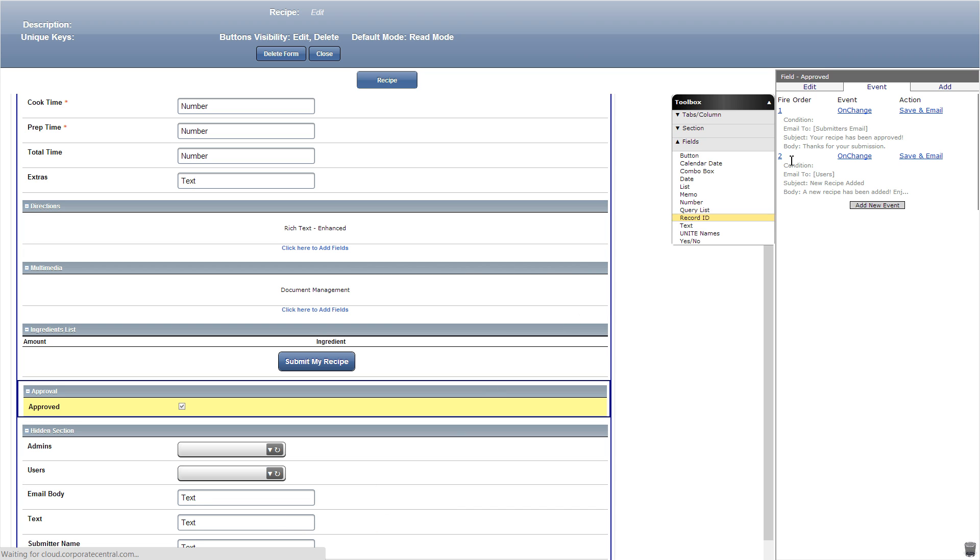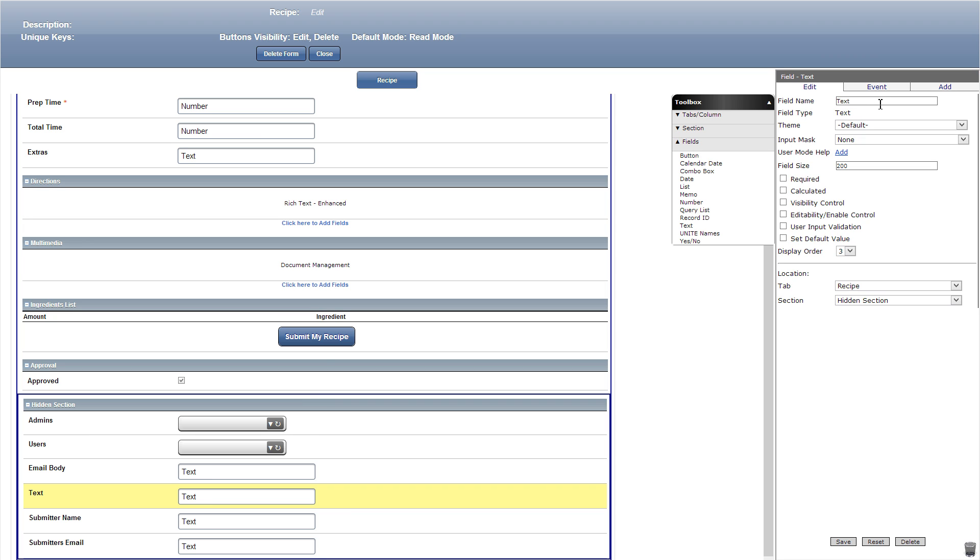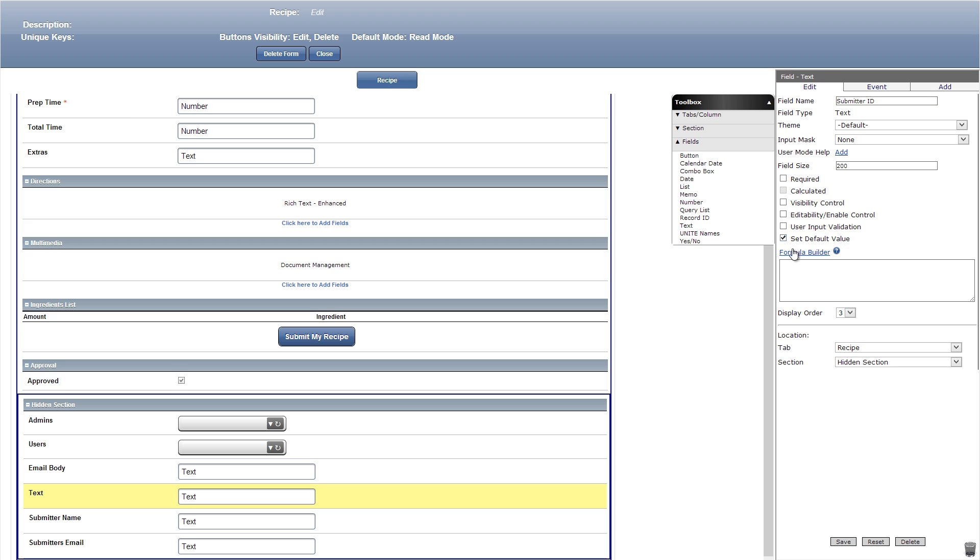Let's now add a text field title submitter ID in the hidden section. Then we can add get logon user ID method as a default value. This ID will be used to differentiate every user.